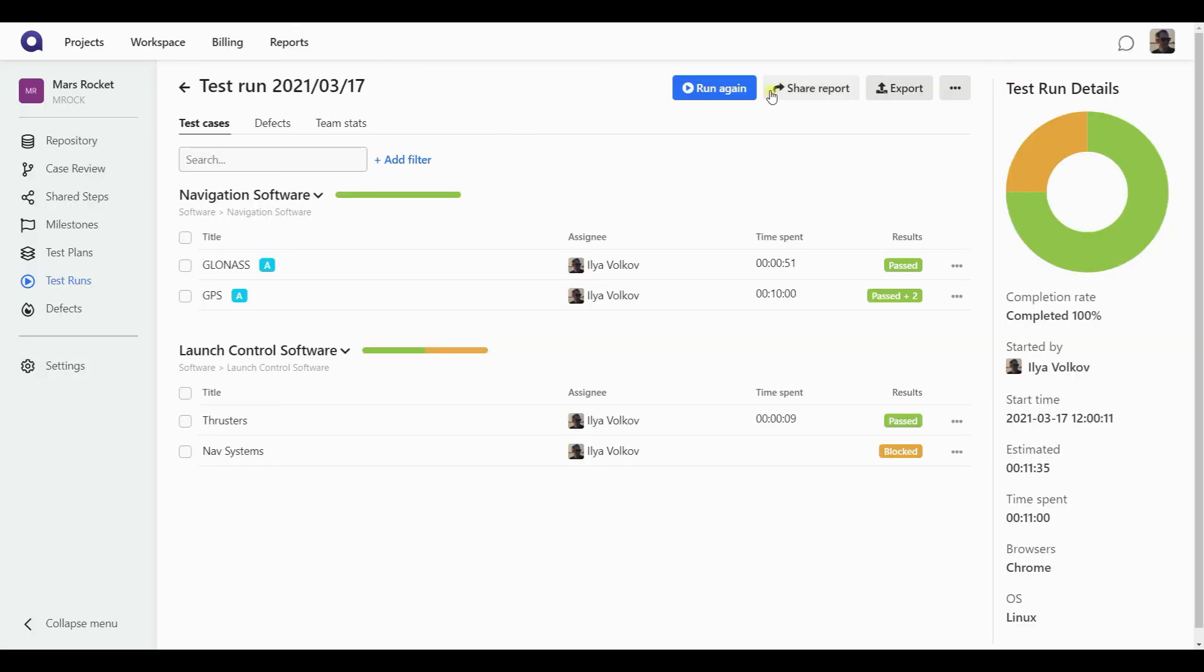And again, the complete button is no longer appearing here. So as soon as I submitted the final result, my run gets marked completed automatically.